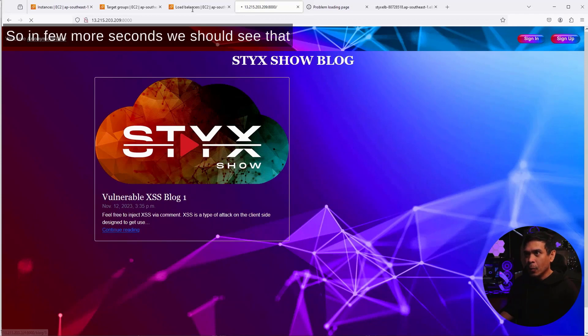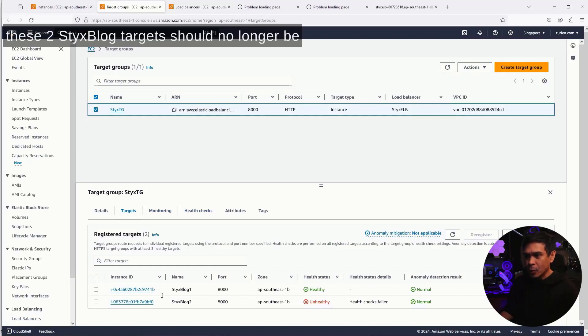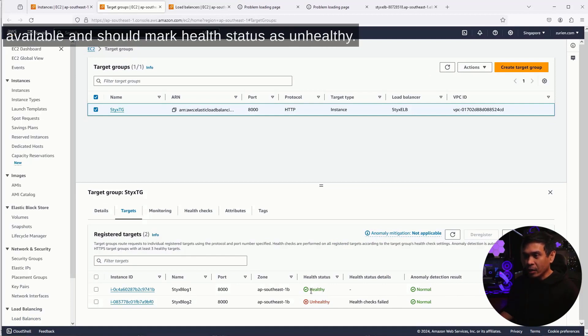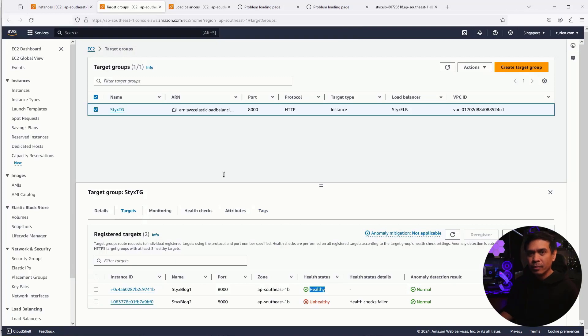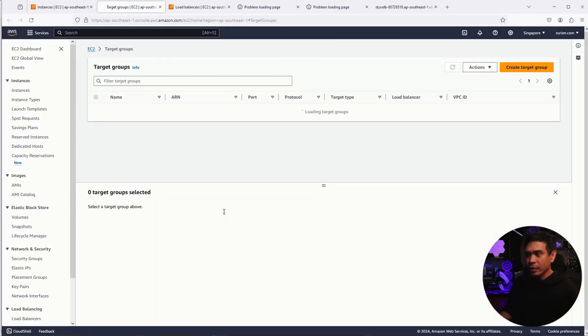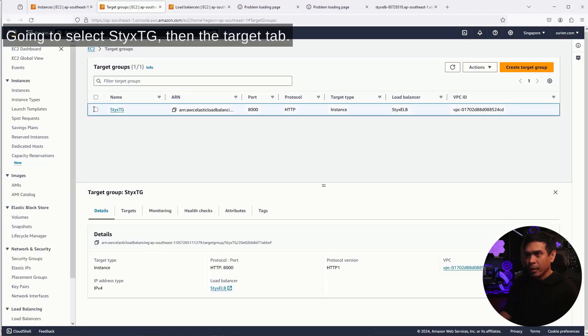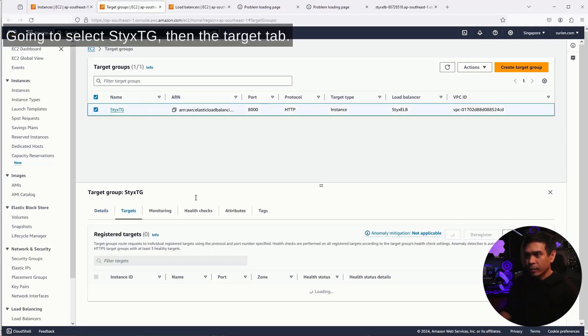In a few more seconds, we should see that these two StixBlog targets should no longer be available and should mark health status as unhealthy. All right, let's refresh. I'm going to select StixTG, then the target tab.